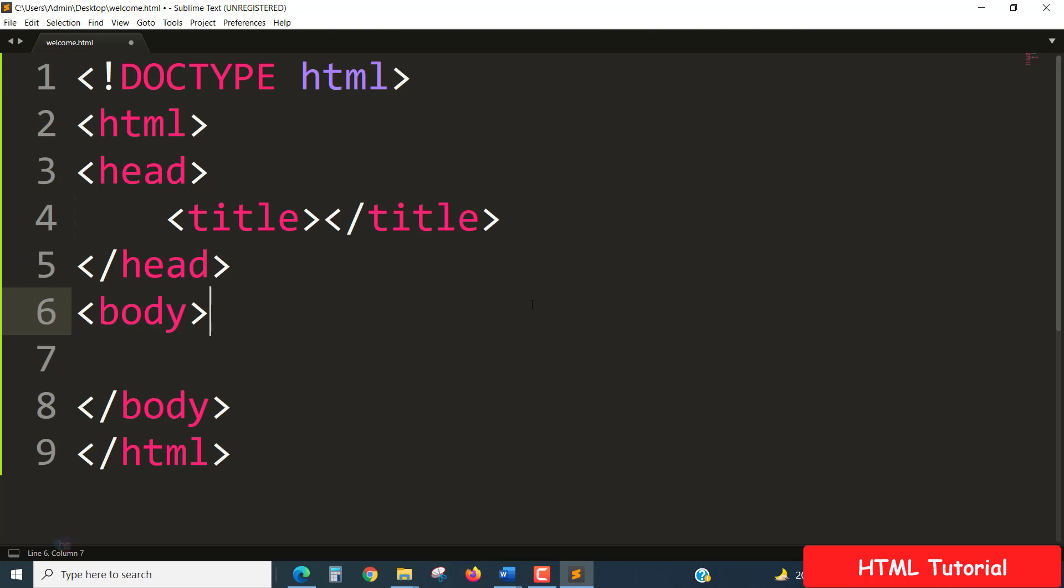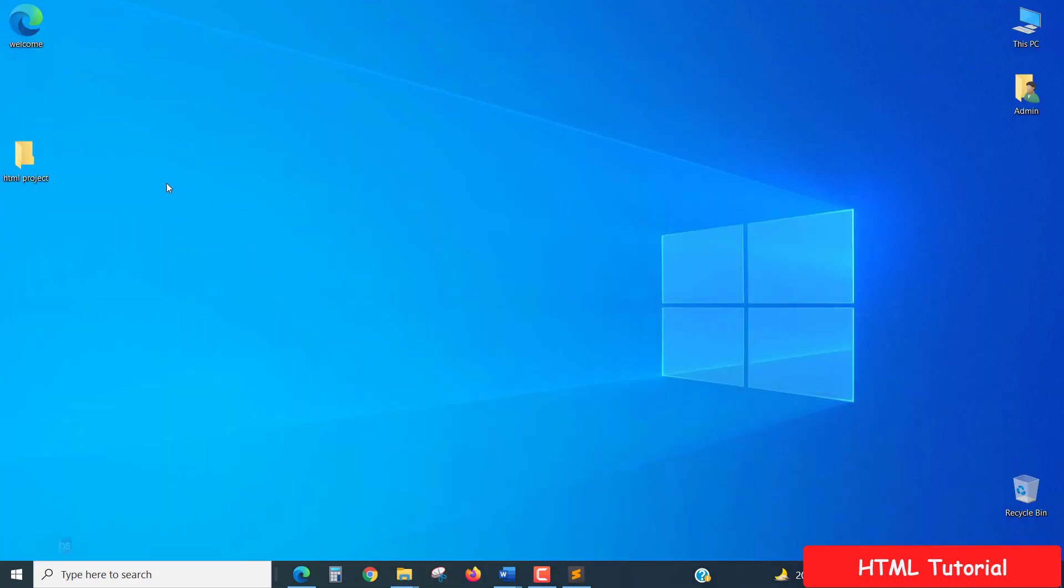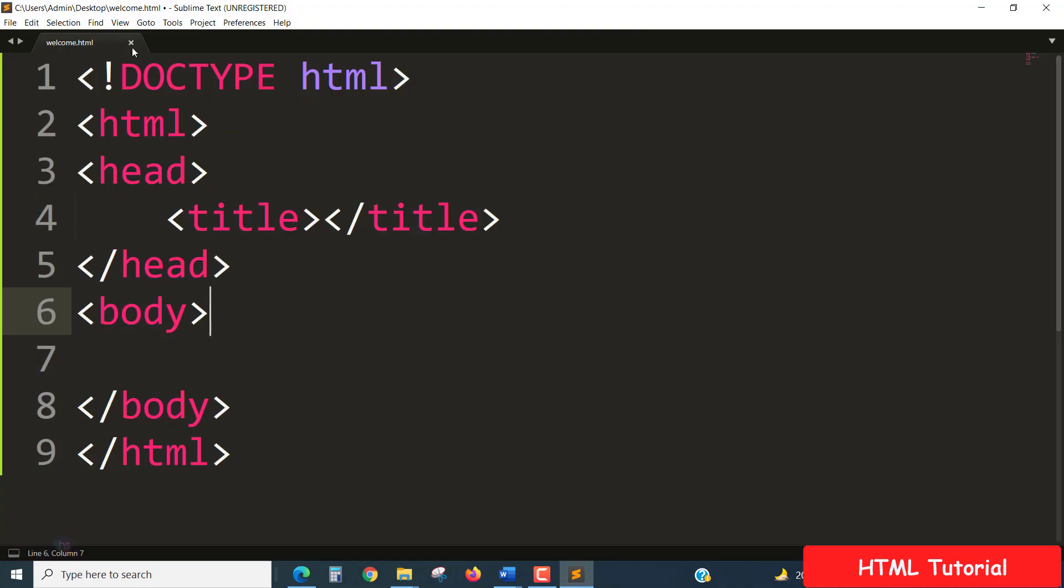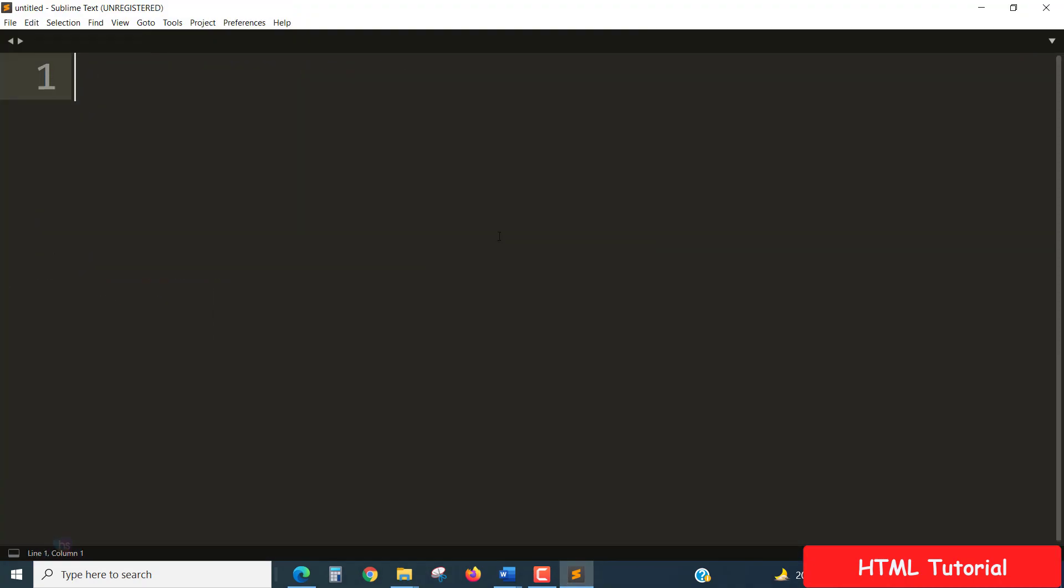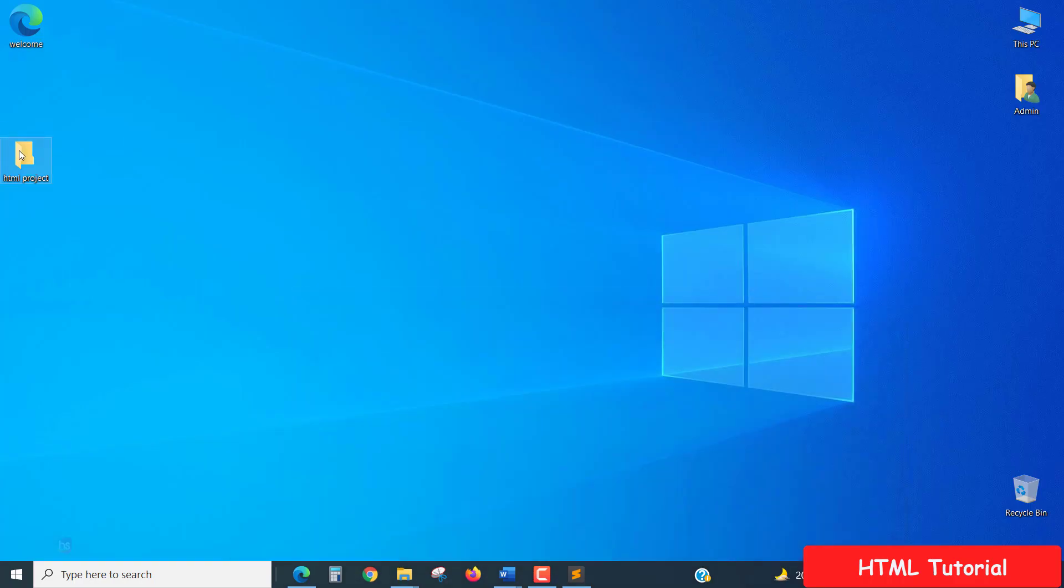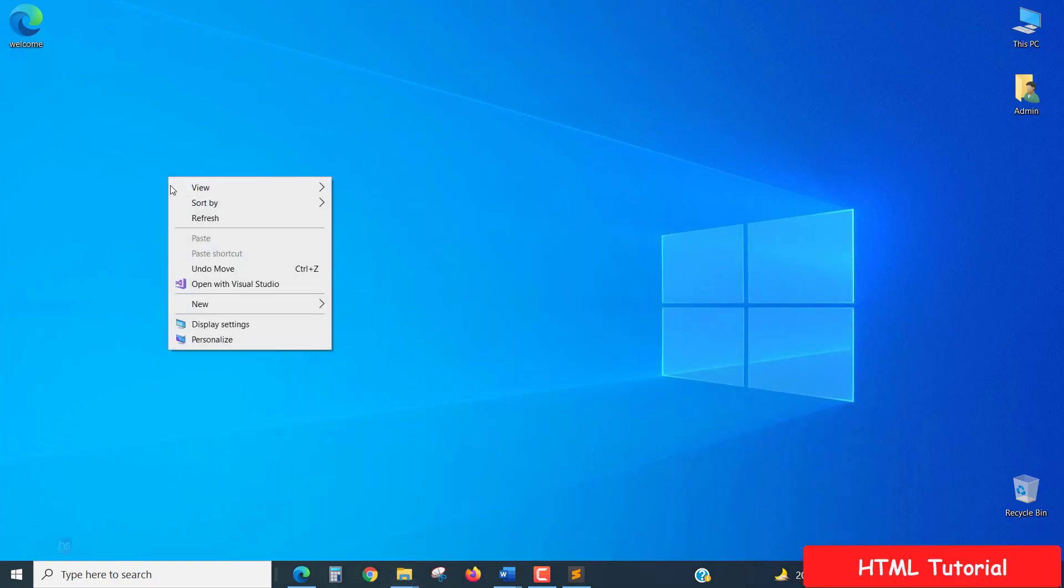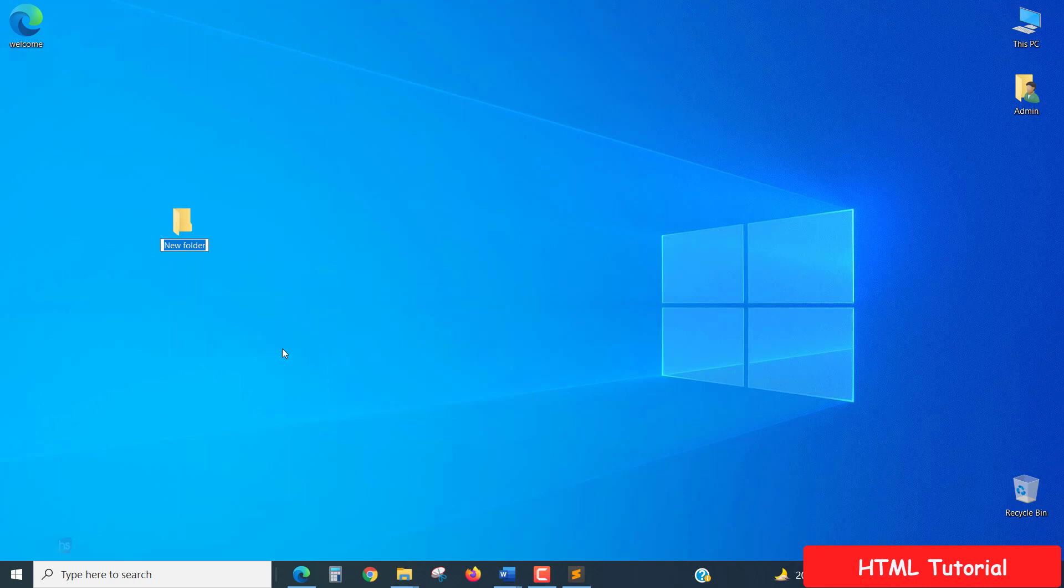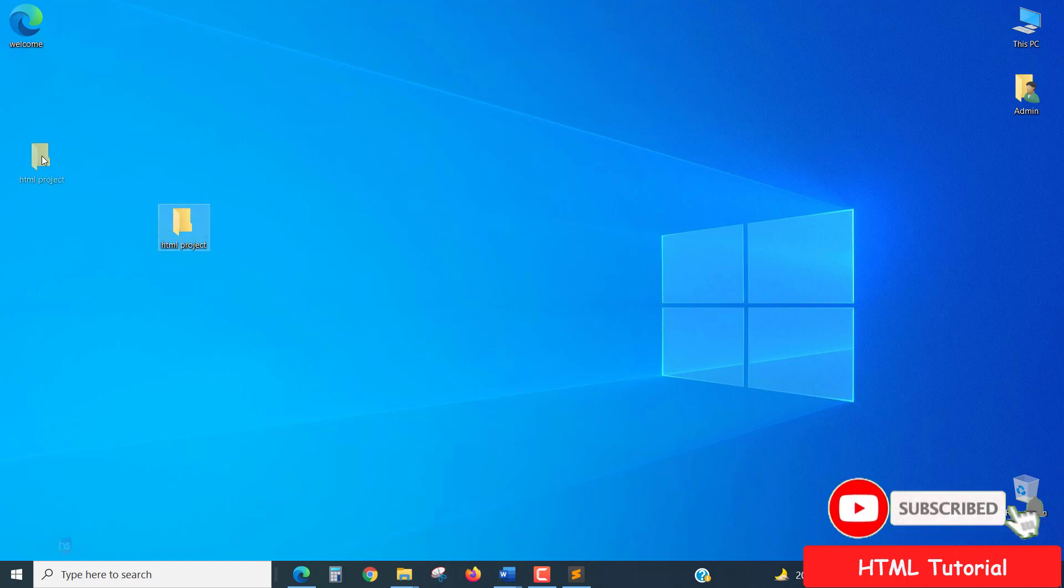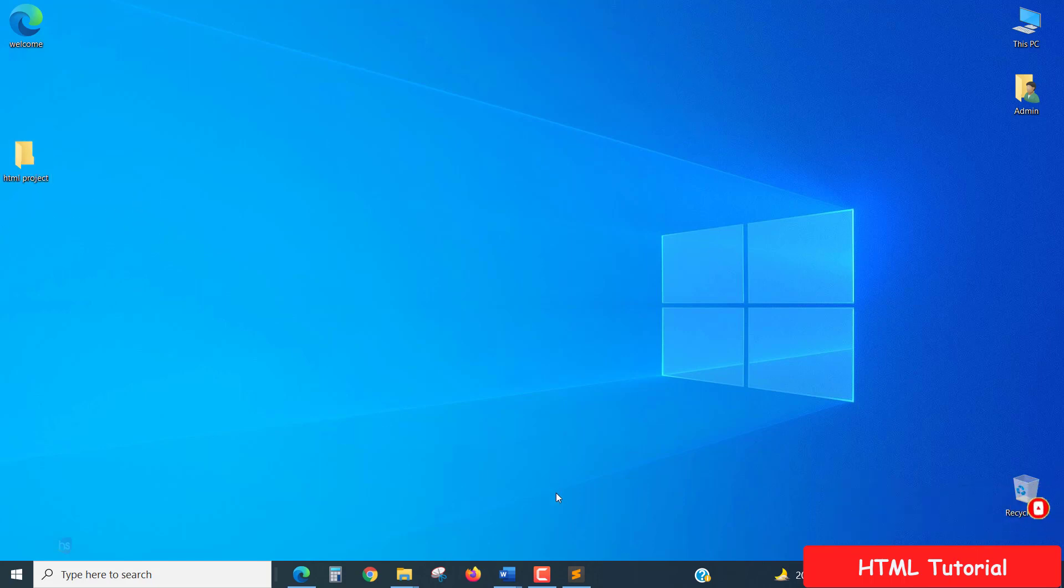Now creating an HTML project and setting up a basic structure of HTML. Welcome back. Go to desktop. I'm making it convenient for you first. Go to desktop and create a new folder called HTML project.